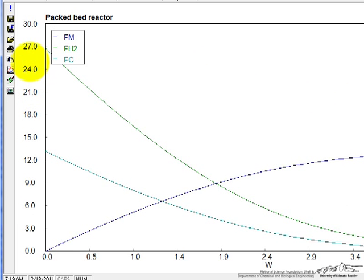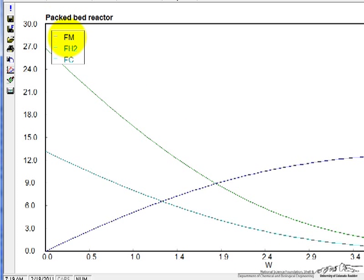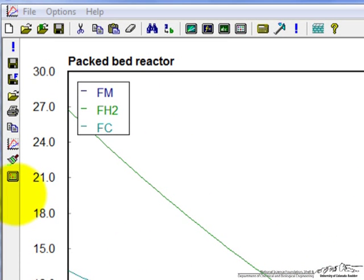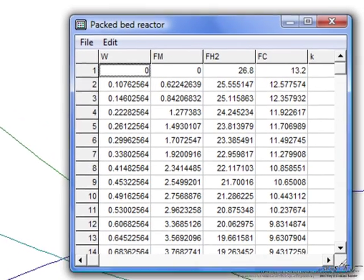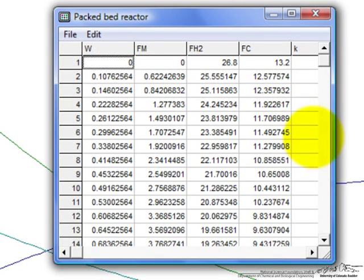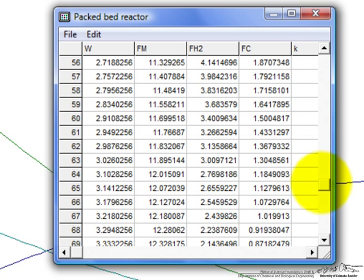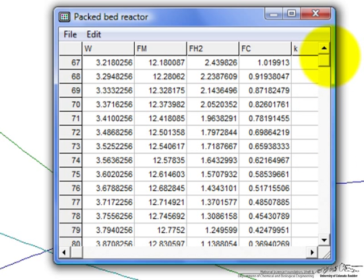But essentially you were able to calculate the flow rates as a function of the weight of catalyst, and solve the differential equations using polymath. Let's say we can also look at the data numerically. This brings up a table that we could download into Excel, for example,